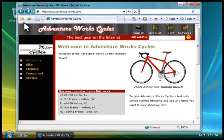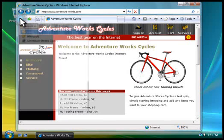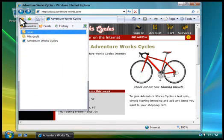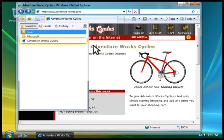To get to the Favorites list, you click this button. Here's the page we just added.